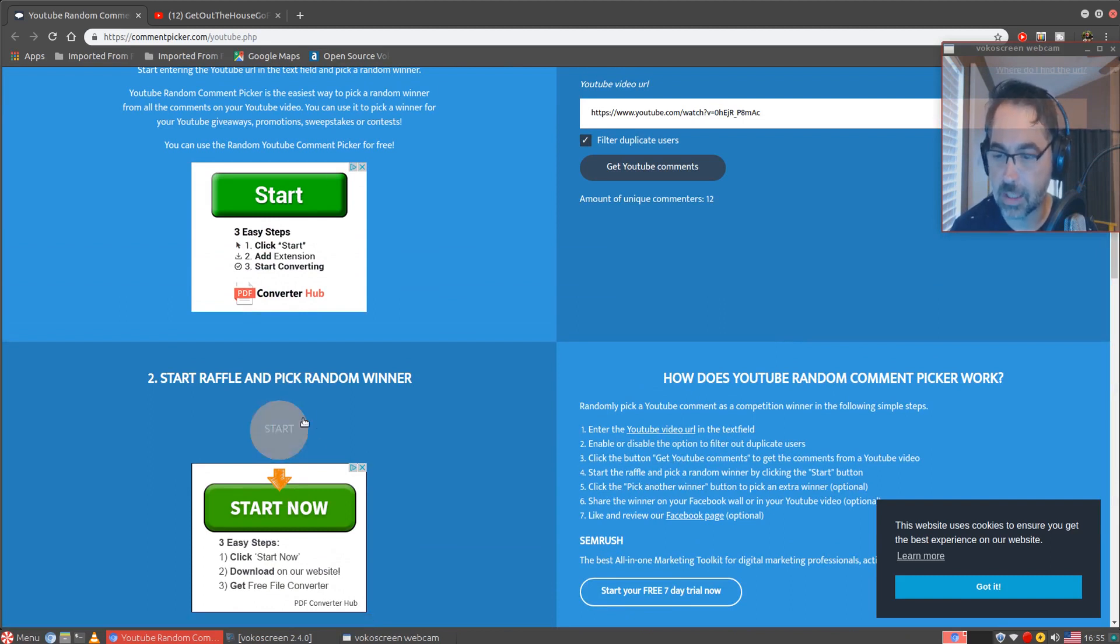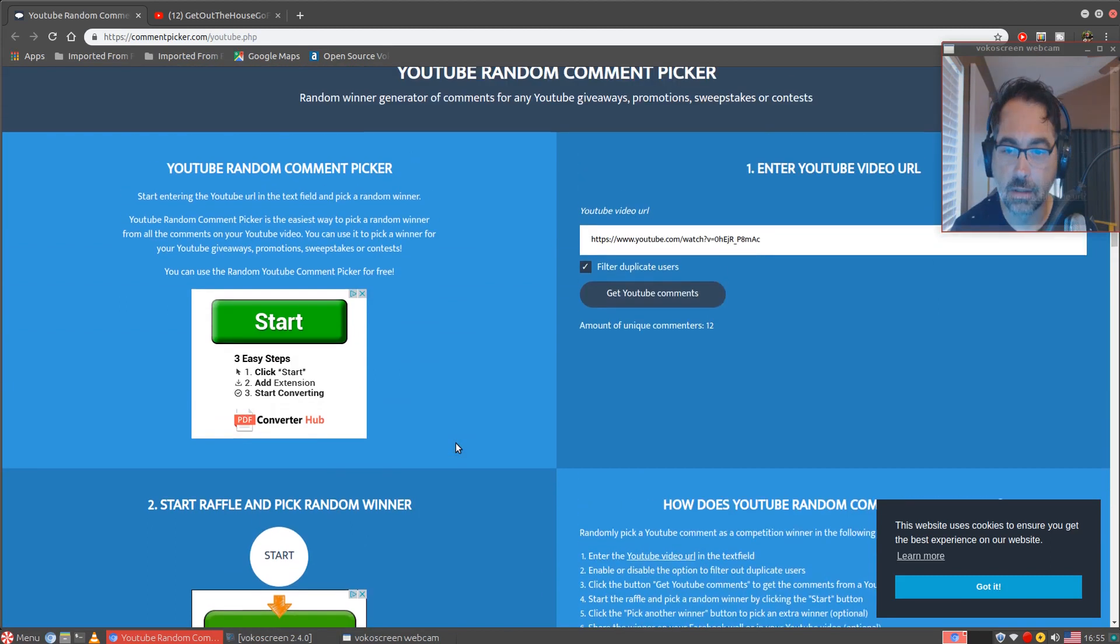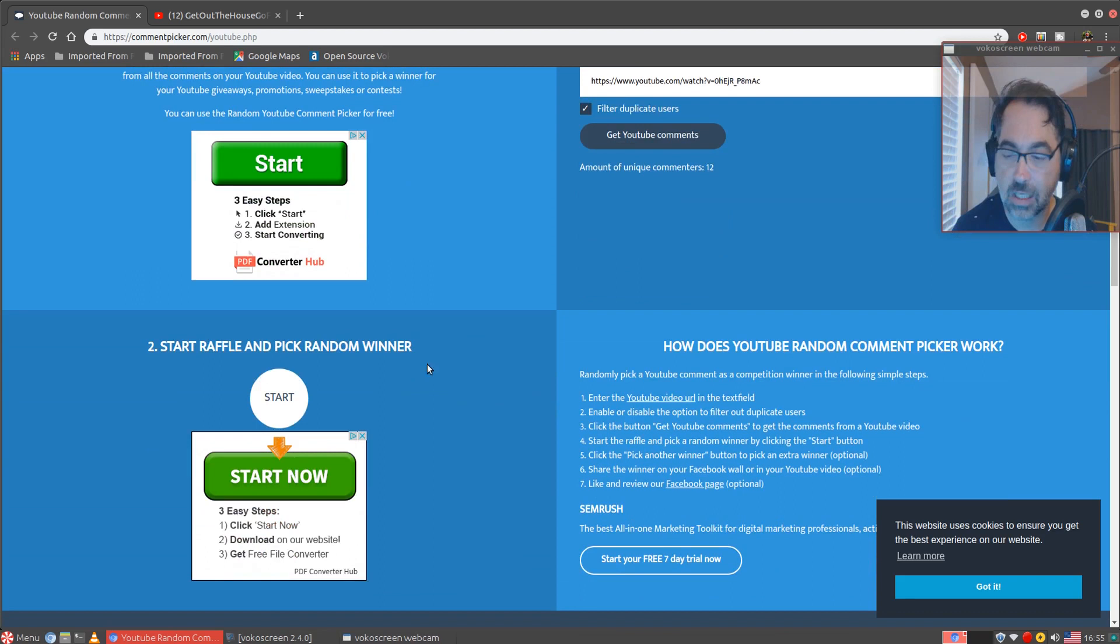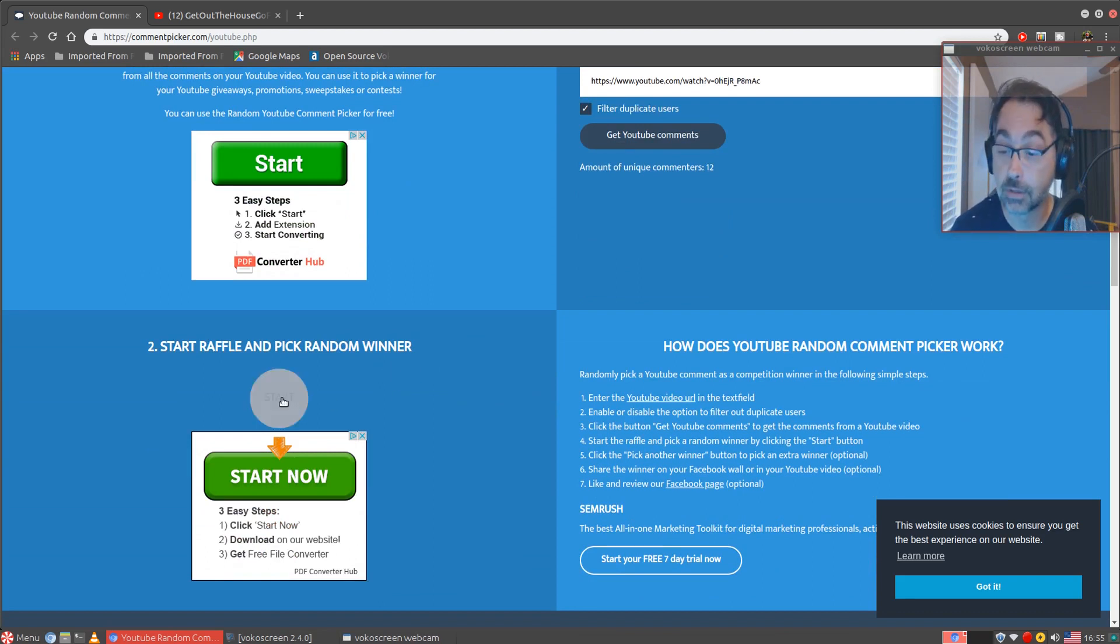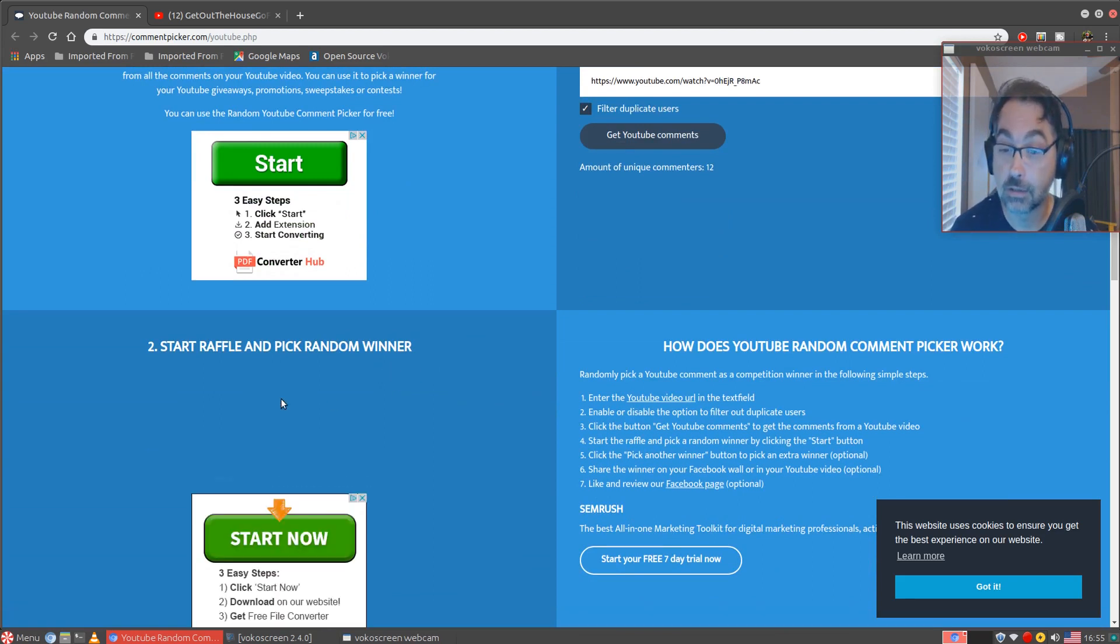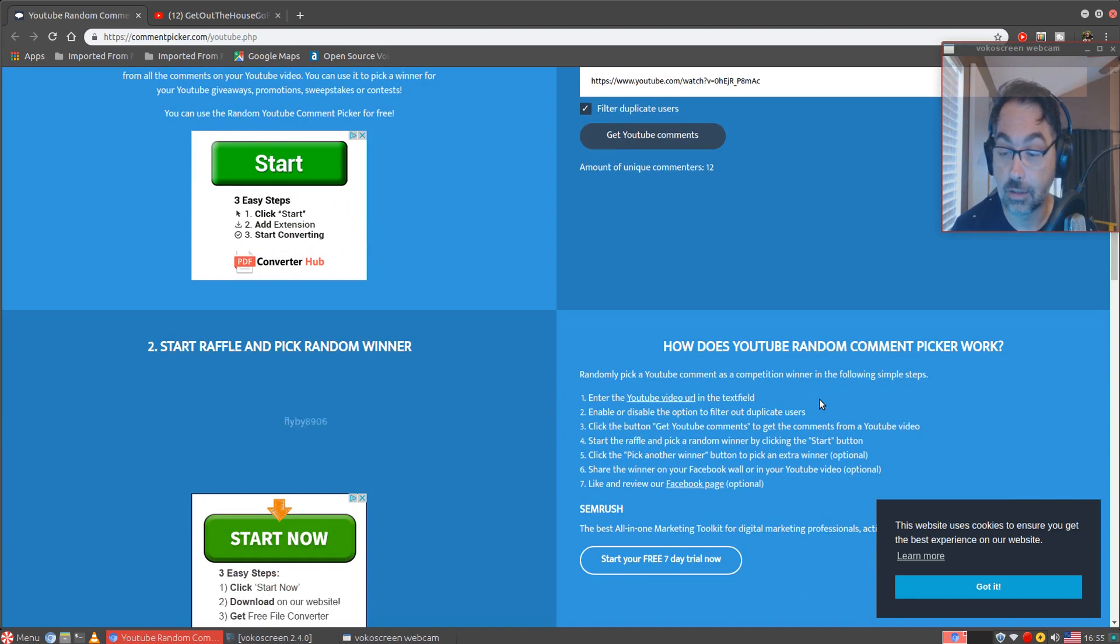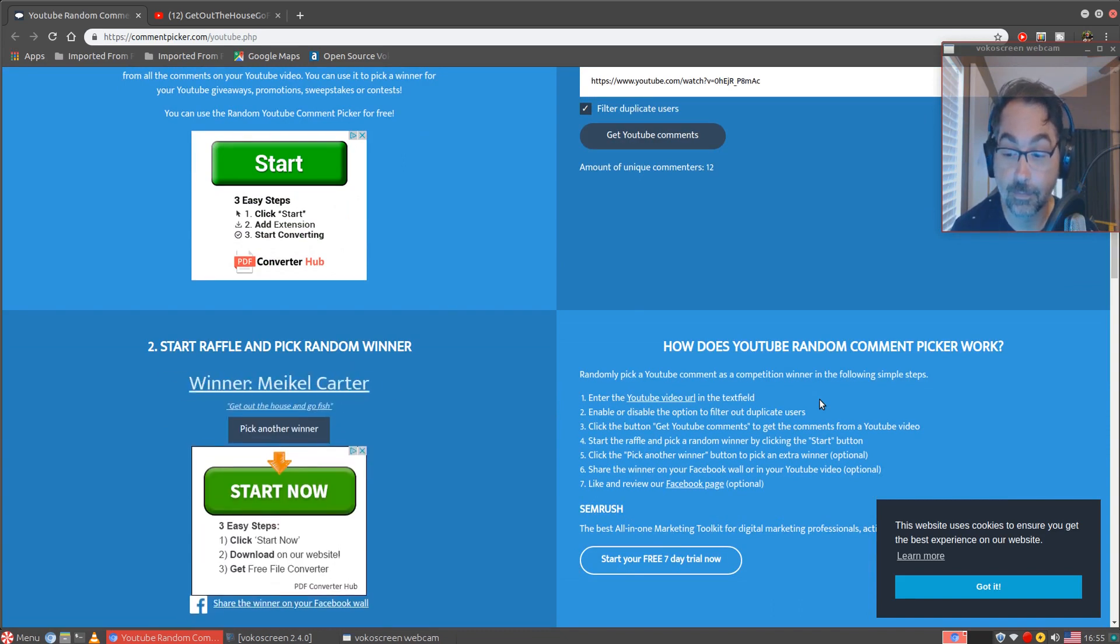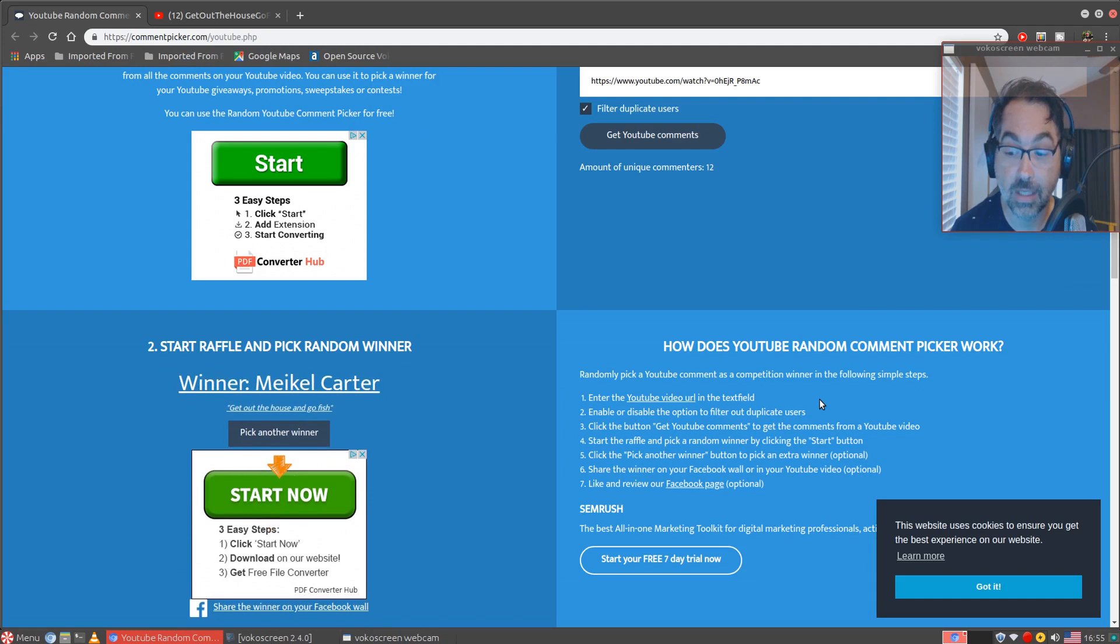It shows 12 random commenters, so let's go ahead and pick our winner. If y'all ready, here we go. And the winner is Mikhail Carter. Get out the house, go fish! Alright, Mikhail.